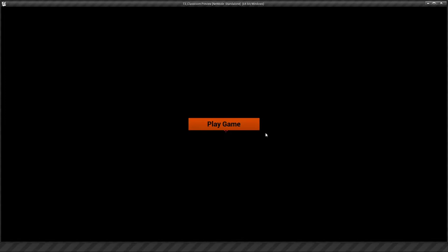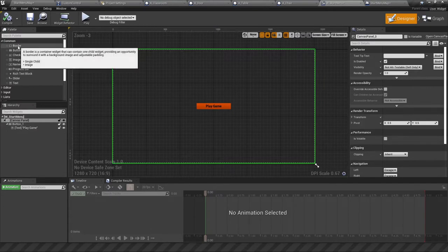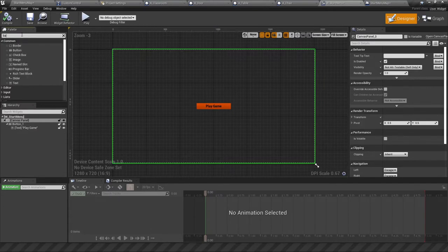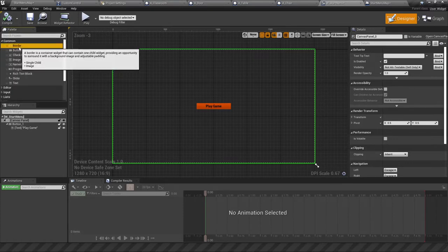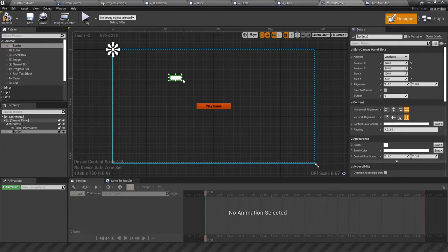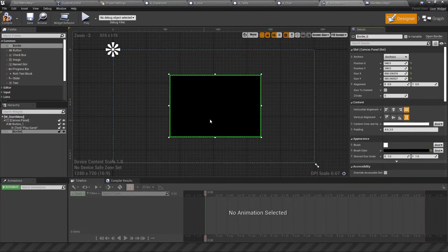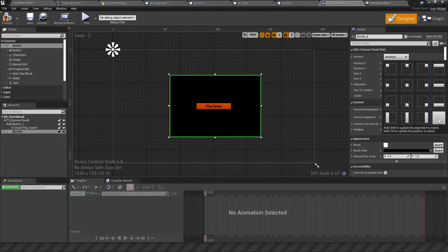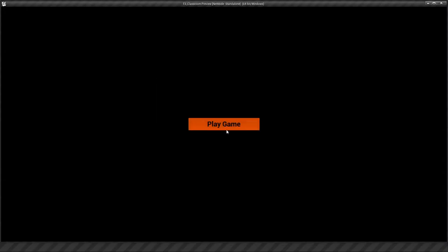There are a couple of problems: the cursor is still showing, and clicking the button does nothing. We need to add a background — typing 'background' creates a blur, so instead we'll use a Border, make it black, and put it behind the button using Z Order set to minus one. Then we'll fit it to the screen. Now when we play, the cursor is gone.